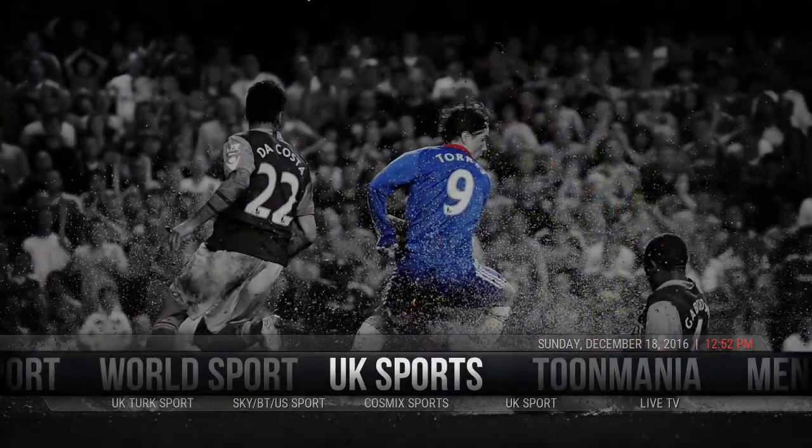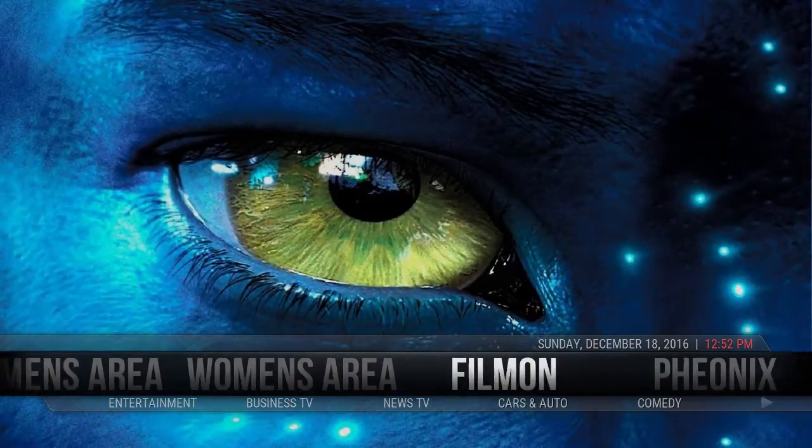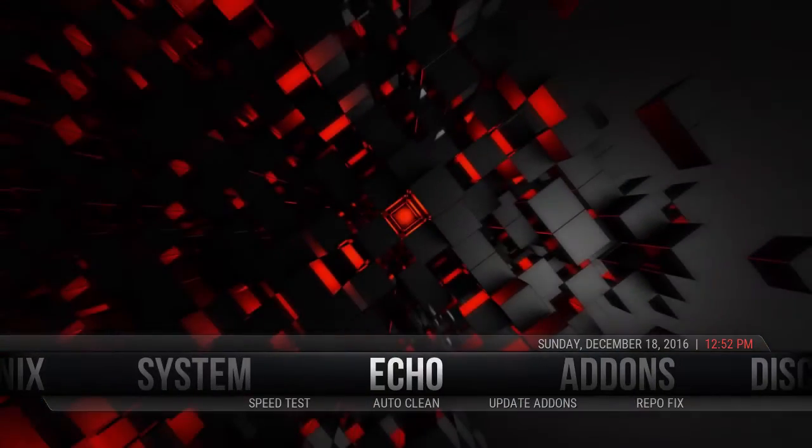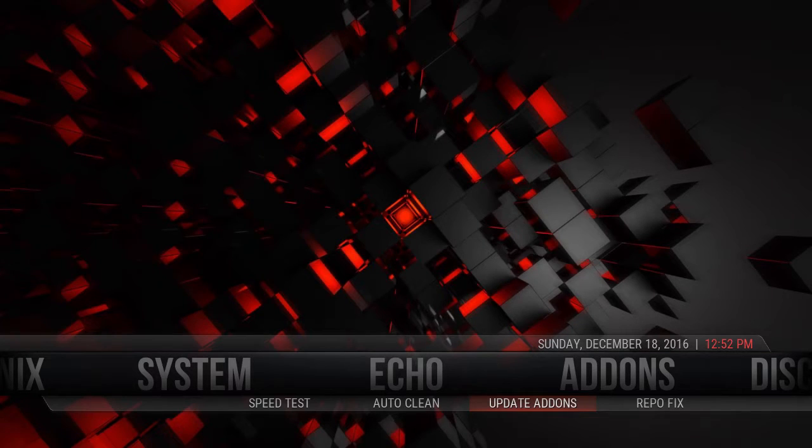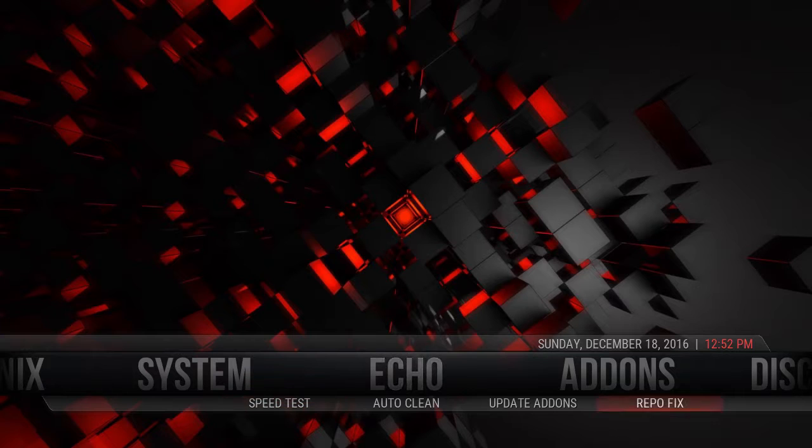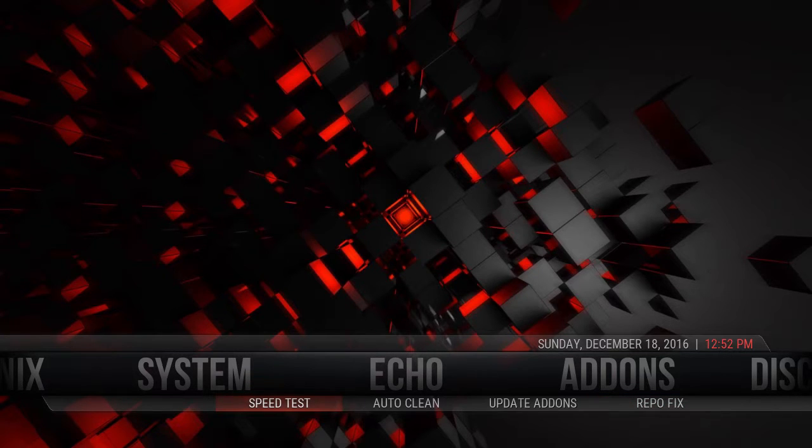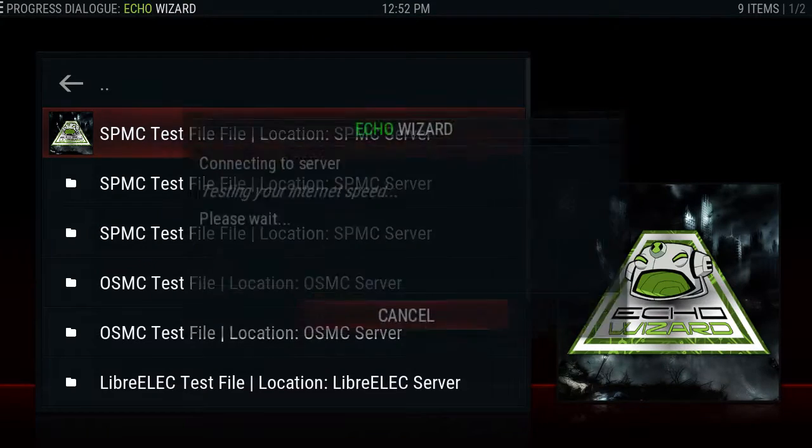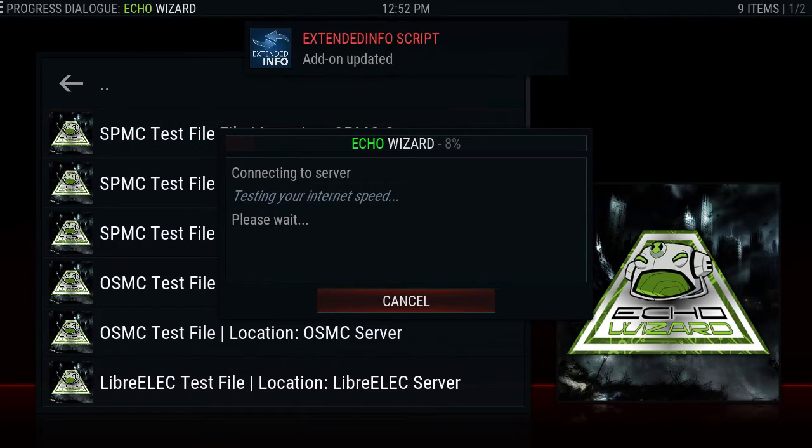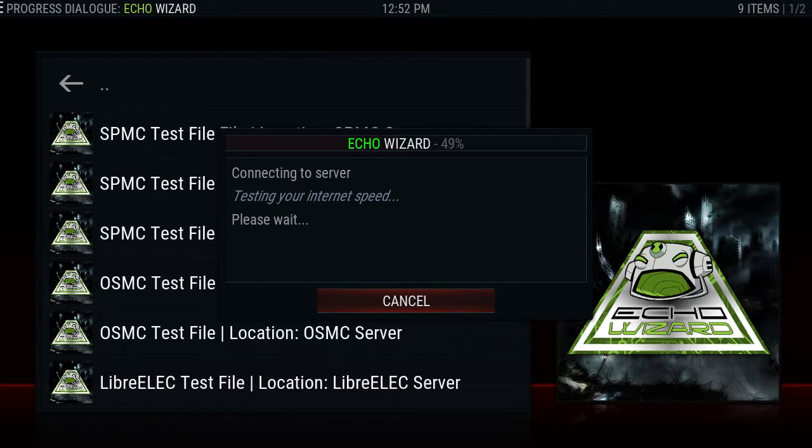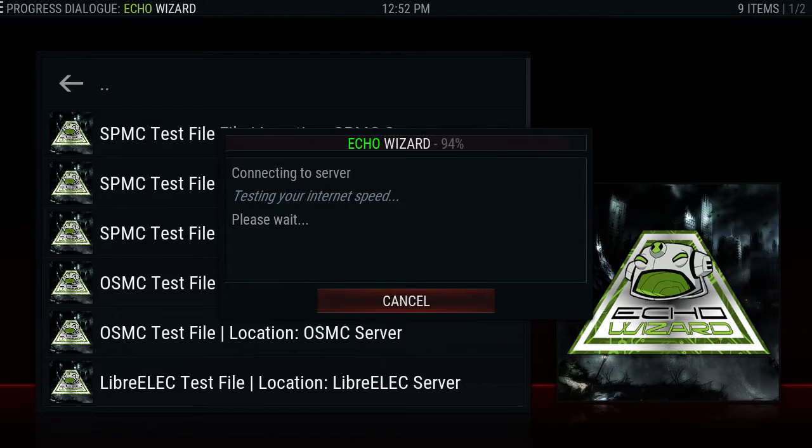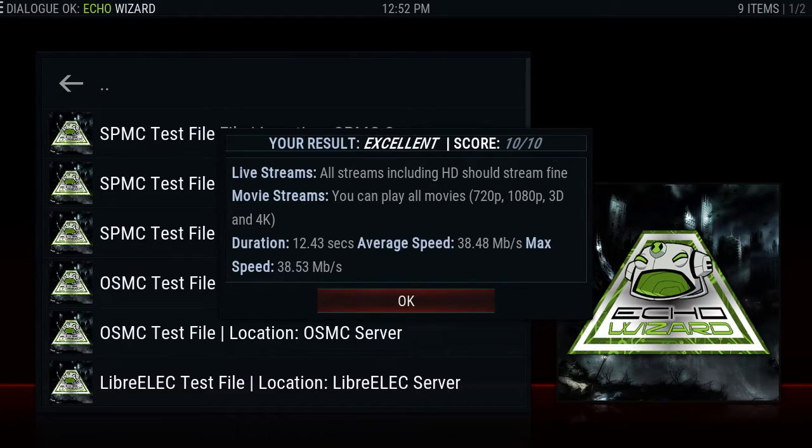TV shows, UK sports, men's area, women's area, everything's in here. Let's just do an update add-on, see if there's any more updates to do. Nothing at the moment. Speed test. Let's speed test to see how my connection is right now. There we go, 10 out of 10, so I have no problem streaming up to 4K.